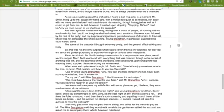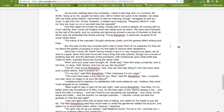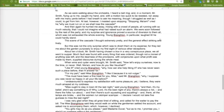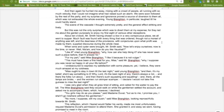As we were walking about the orchestra, I heard a bell ring, and in a moment Mr. Smith, flying up to me, caught my hand, and with a motion too quick to be resisted, ran away with me many yards before I had breath to ask his meaning, though I struggled as well as I could to get from him. At last, however, I insisted upon stopping. 'Stopping, ma'am,' cried he, 'why, we must run on or we shall lose the cascade.' And then again he hurried me away, mixing with a crowd of people, all running with so much velocity that I could not imagine what had raised such an alarm. We were soon followed by the rest of our party, and my surprise and ignorance proved a source of diversion to them all, which was not exhausted the whole evening. Young Brenton, in particular, laughed till he could hardly stand. Scene of the cascade I thought extremely pretty, and the general effect striking lively.